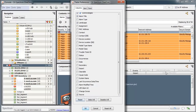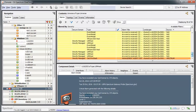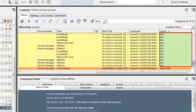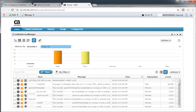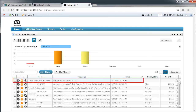Further, to view alarms raised by CA Spectrum and CA UIM separately, enable the Source column. Right-click on the column heading and choose Table Preferences from the menu. Select the Source column and click OK. Notice that the Source column highlights separately the alarms raised by CA UIM and CA Spectrum. Navigate to the Unified Service Manager portlet of CA UIM and you can view the alarm generated by CA Spectrum. This ensures the alarms are synchronized between CA UIM and CA Spectrum.